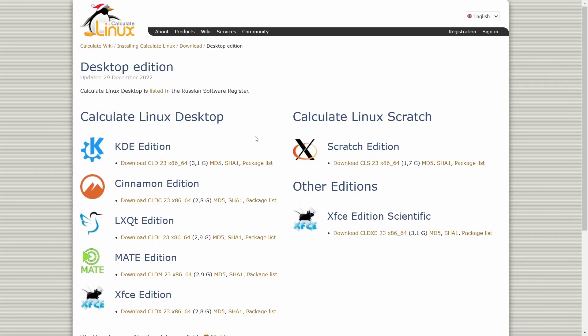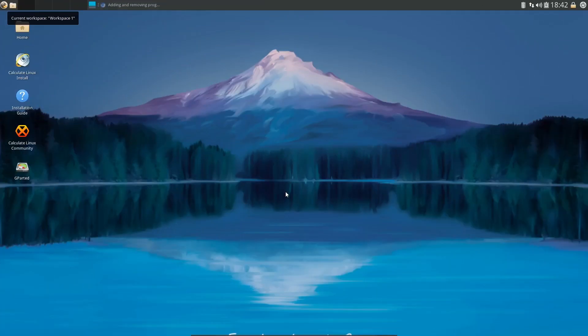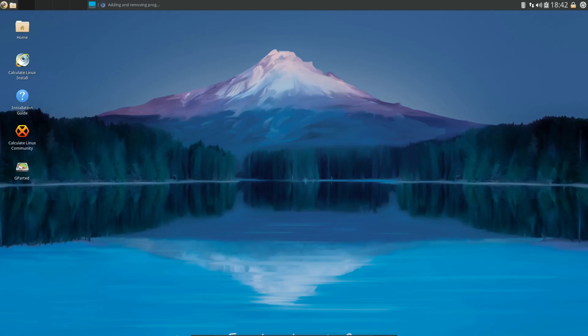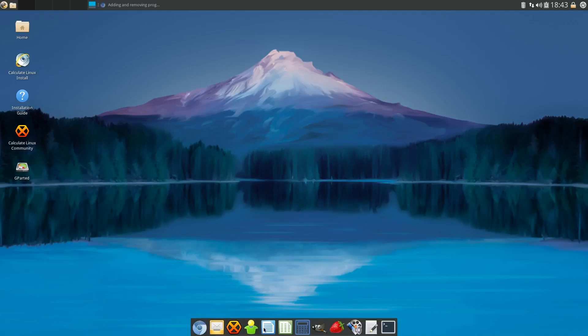So what I'm going to do is go ahead and get on over to the desktop. If you download Calculate Linux, throw it on a USB or open in a virtual machine, this is where you are. It's got a great looking desktop. It is XFCE, so you're going to have your regular right-click menu here.